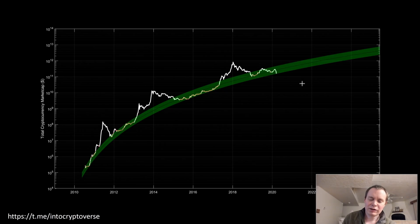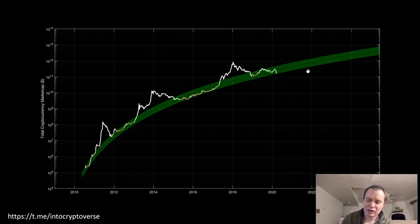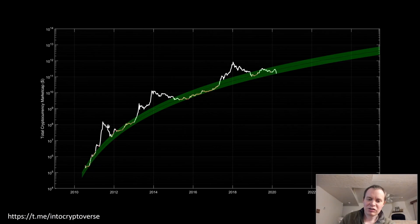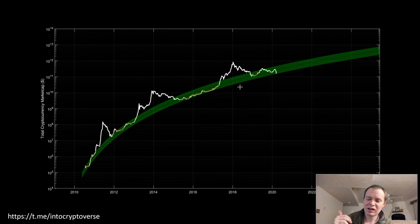If we look at the valuation compared to this bottom regression line, you can see that each peak — moving through time, 2010, 2015, 2020 — each peak is getting lower and lower, meaning each time that we peak here, we're getting closer and closer to the bottom of the band. So the volatility on a macro scale is decreasing.